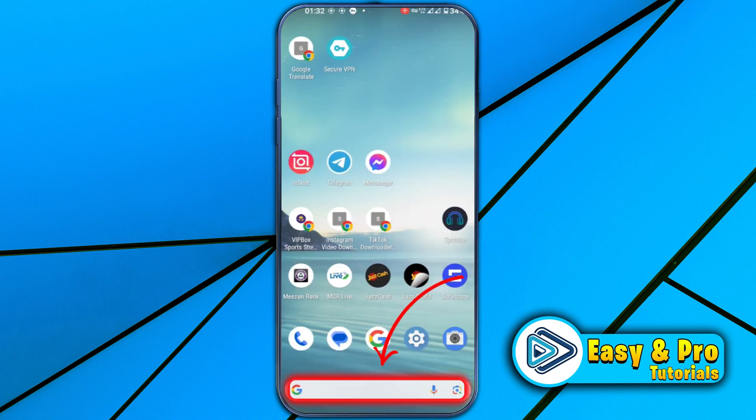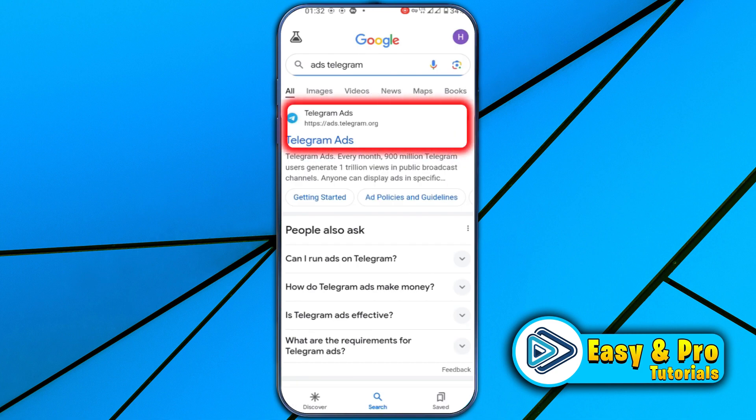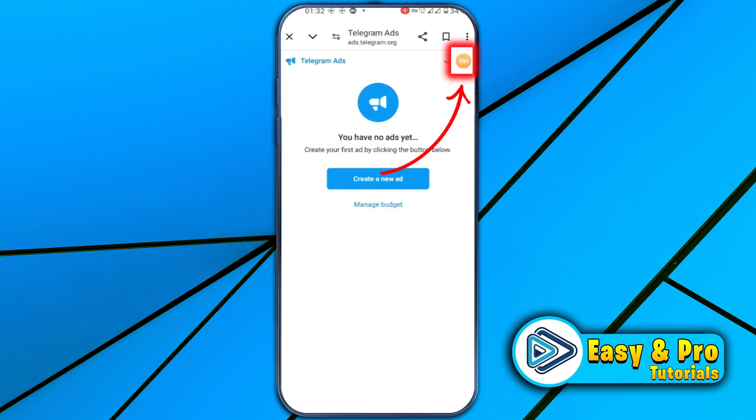We will start with Google. Open Google and search for 'ads telegram'. Then you will find the official website of ads.telegram.org. Open it.